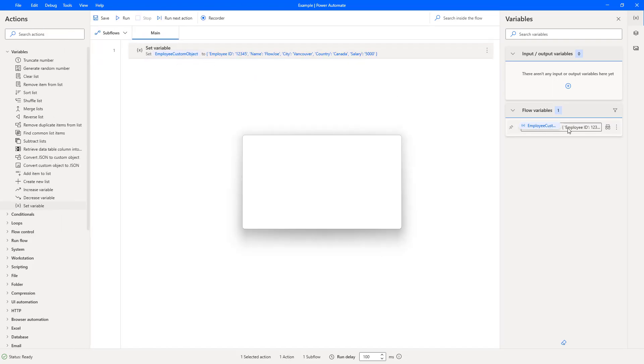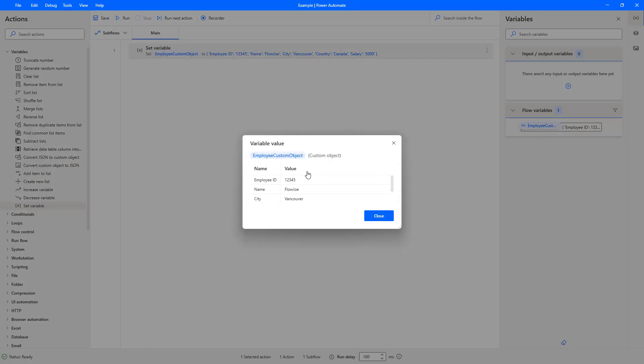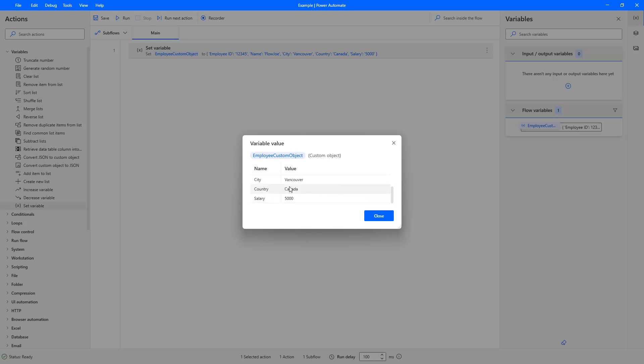And then if I open this you can see that I've now got an employee ID of one two three four five, a name of flow Joe, city of Vancouver and a country of Canada and lastly a salary of five thousand. So that is how you create a custom object in Power Automate Desktop.